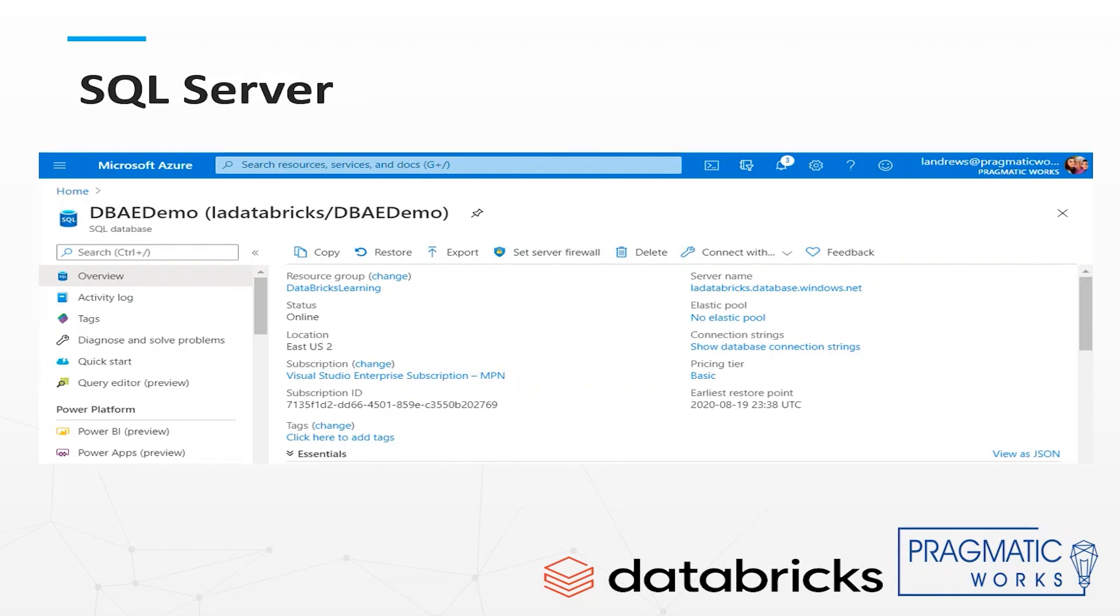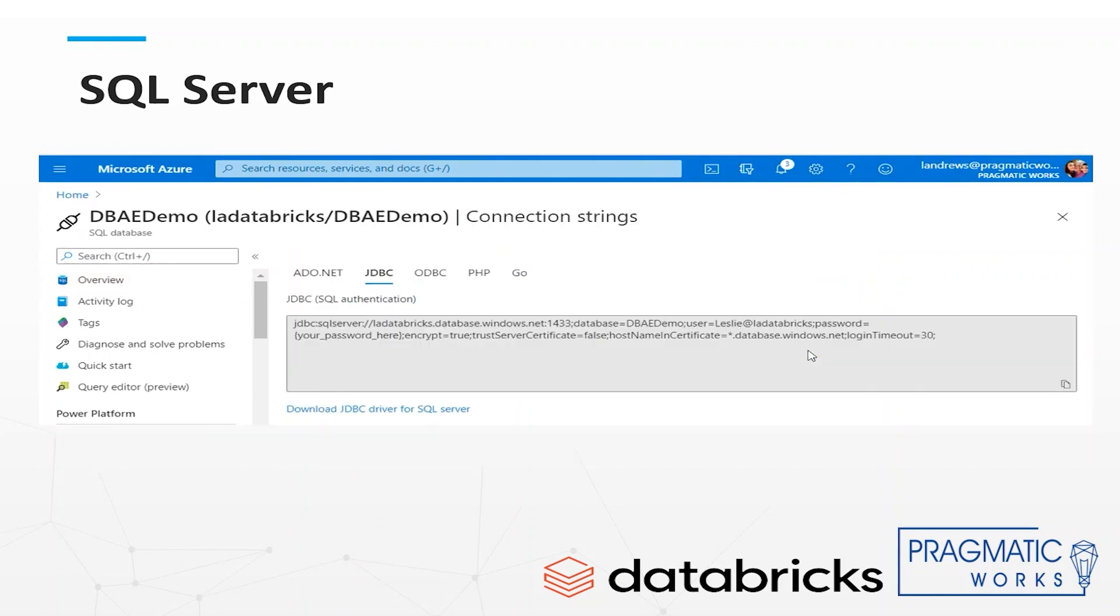In the Azure portal I am going to get the server name and the connection information. After you select the show database connection strings this page shows you the common ways to connect. We are looking at the JDBC connection that our notebook is going to create and use.